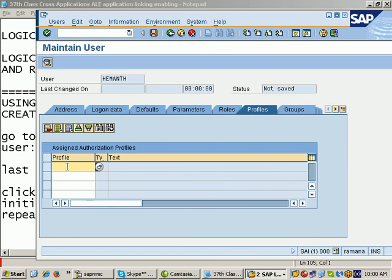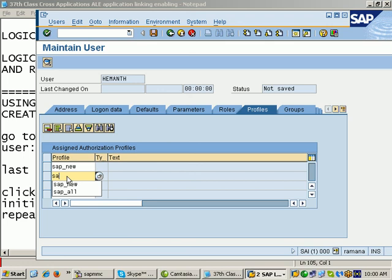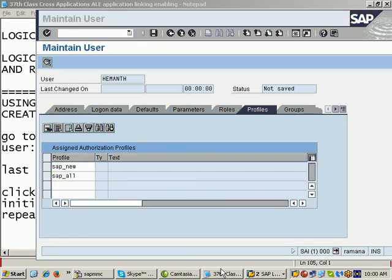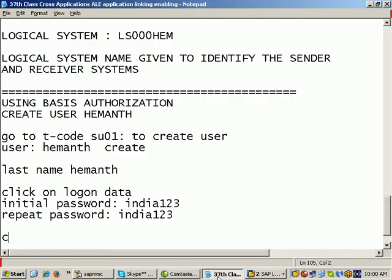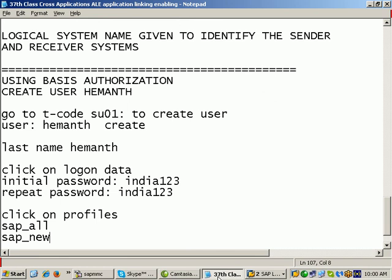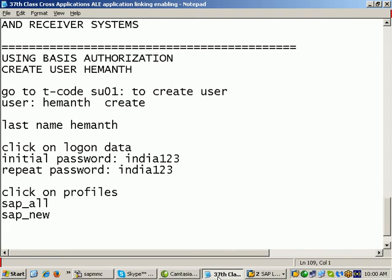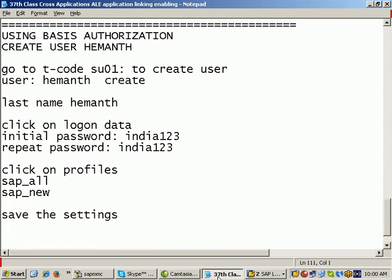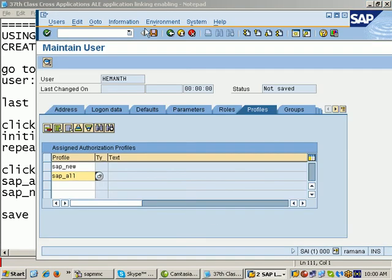Click on the profiles here. The profiles are important. The profiles I am giving: SAP_NEW, SAP_ALL. This is authorization for the user. Click on profiles, give SAP_ALL, SAP_NEW. Save the settings. This user Hemanth is now created. Let us test the user now. Once you save this user.